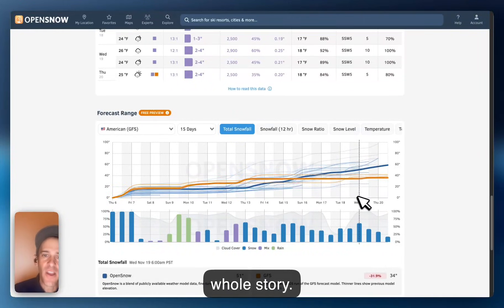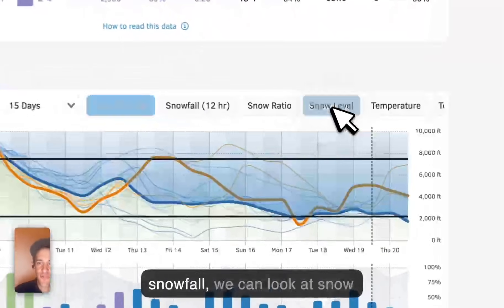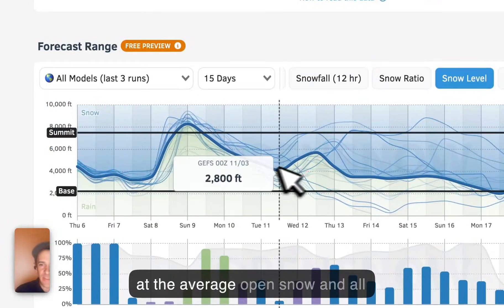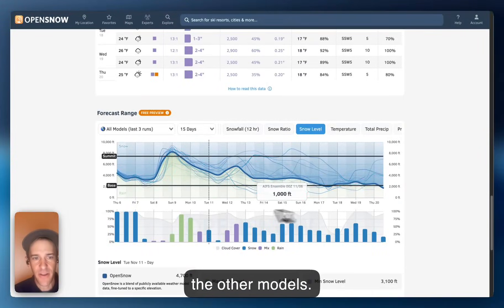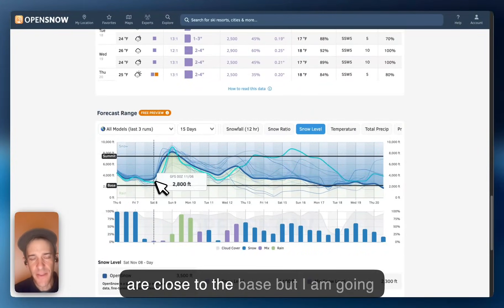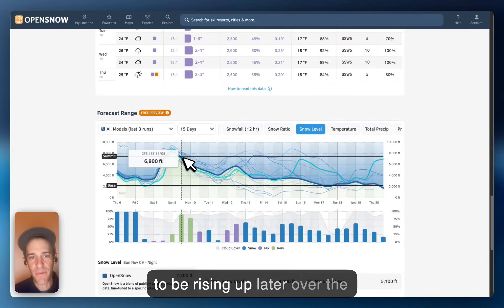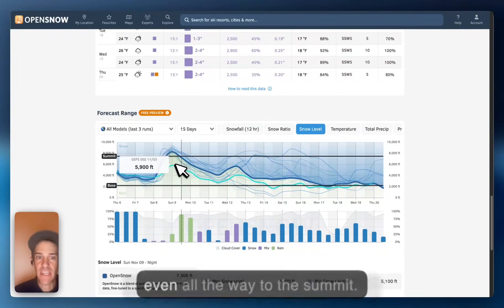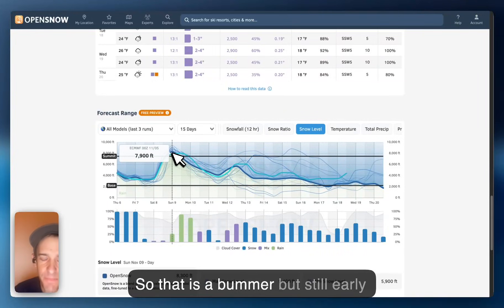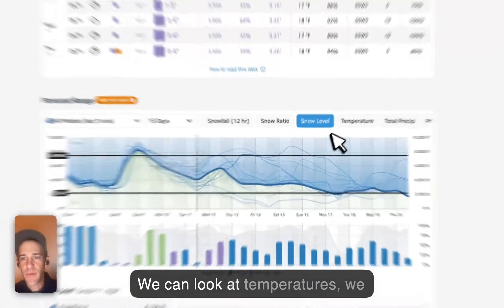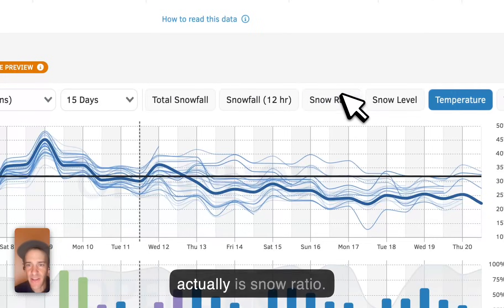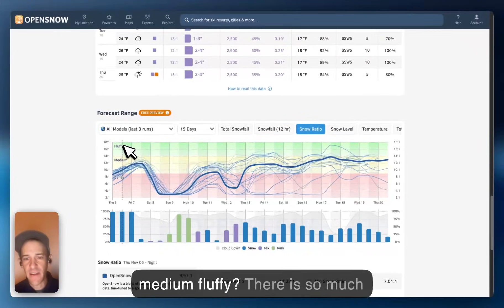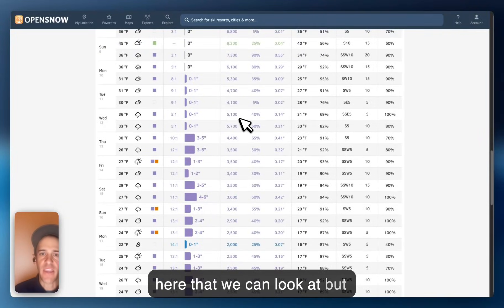This is not just for total snowfall — we can look at snow levels here. I'm going to take that line off so we just look at the OpenSnow average and all the other models. We can see that snow levels are close to the base, but they're going to be rising up later over the weekend. This green shows, unfortunately, some rain — potentially even all the way to the summit. We can also look at temperatures and snow ratio: is that snow going to be dense, medium, or fluffy? There is so much here that we can look at.